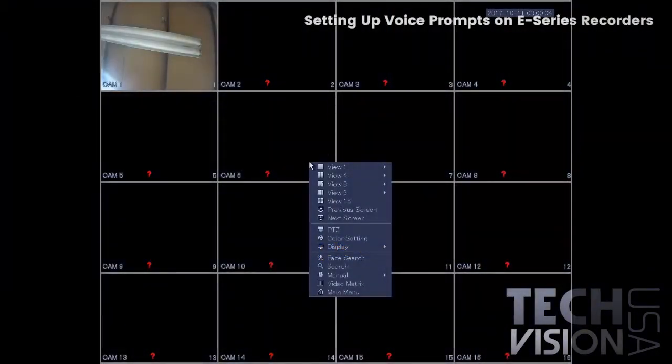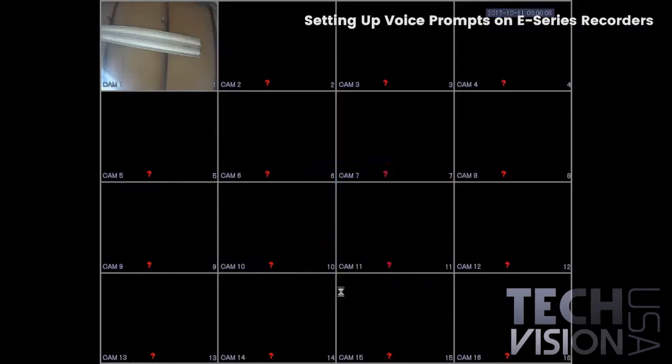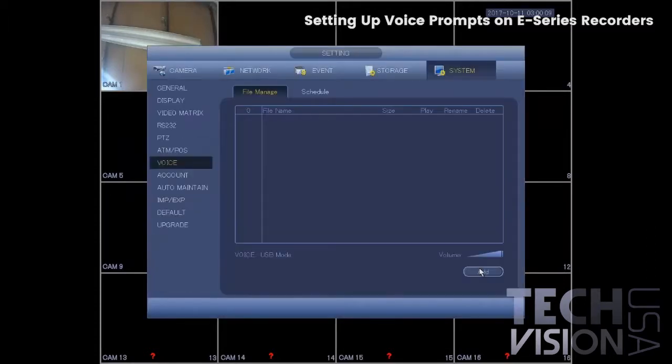The following video is a walkthrough in setting up voice prompts on e-series recorders at the local interface. First, right-click and select main menu, then go to system settings on the bottom right-hand corner.